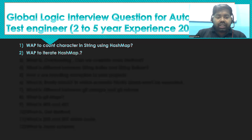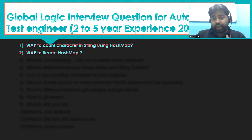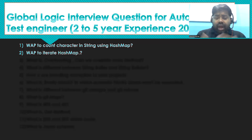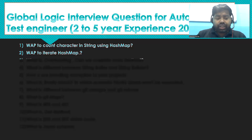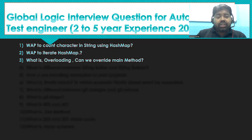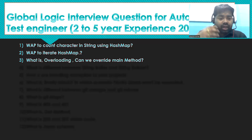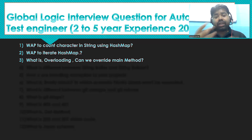The second question is: write a program to iterate a hash map using an iterator. Another question is: what is overloading, and can you override the main method?